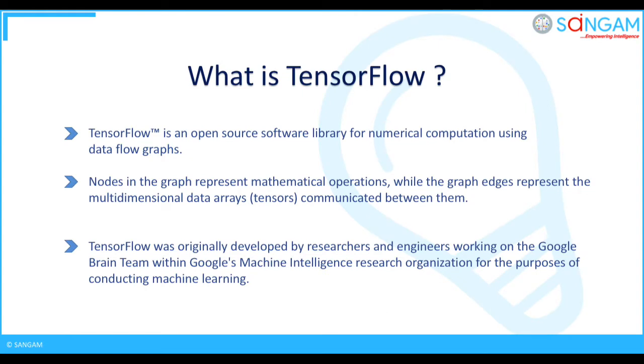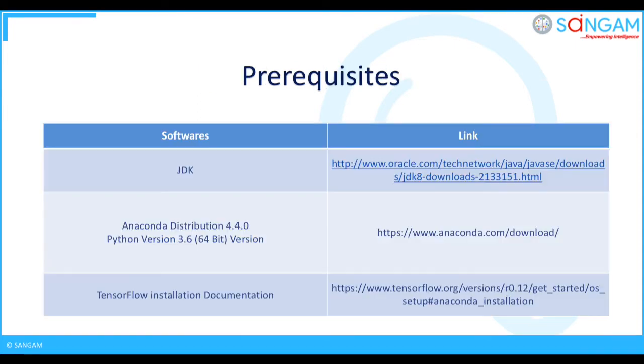TensorFlow is an open-source software library for numerical computation using dataflow graphs. Nodes in the graph represent mathematical operations, while the graph edges represent the multidimensional data arrays (tensors) communicated between them. TensorFlow was originally developed by researchers and engineers working on the Google Brain team within Google's machine intelligence research organization for the purposes of conducting machine learning.